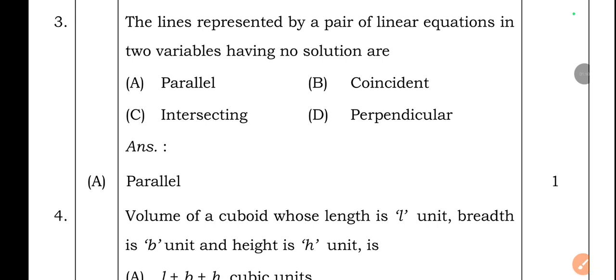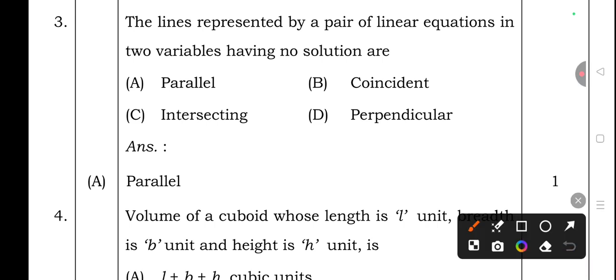Third question: The lines represented by a pair of linear equations in two variables having no solution are — option A: parallel, option B: coincident, option C: intersecting, option D: perpendicular. The right answer is option A — parallel.